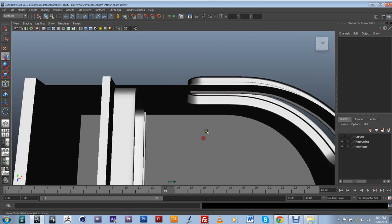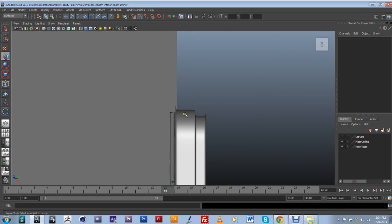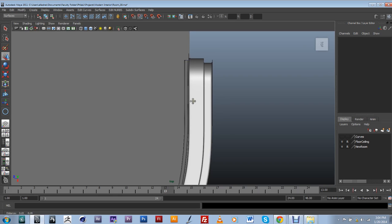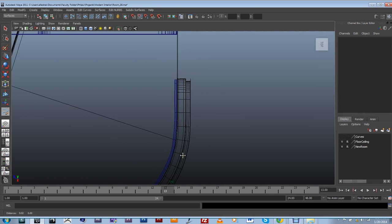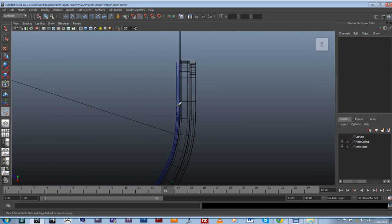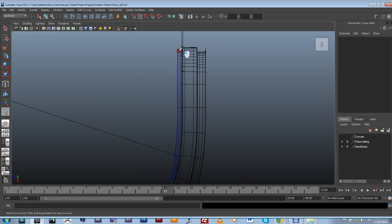The next thing I want to do is start drawing in my curtain. For that, I'm going to go back into my top viewport and use my pencil curve tool, which is going to allow me to draw a very organic-looking curve. I'll go back into wireframe and make sure that this curve kind of follows along the shape of the wall — something like this. I just want to make sure it looks very organic.